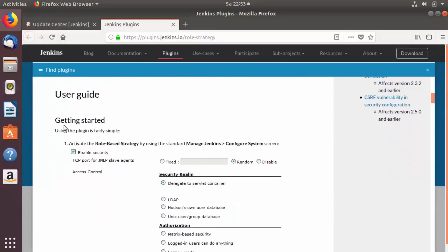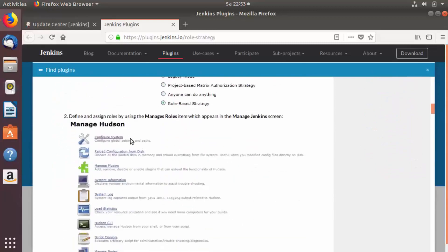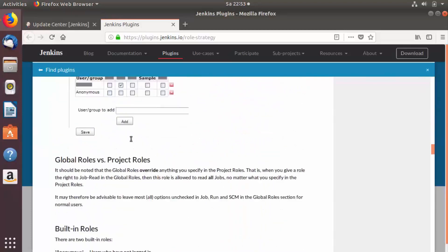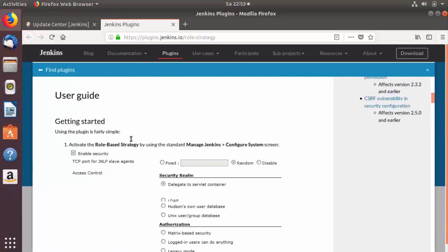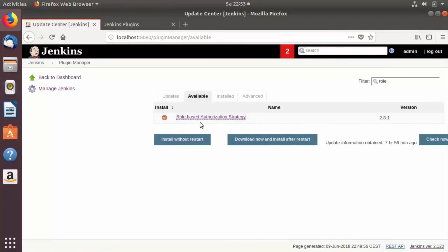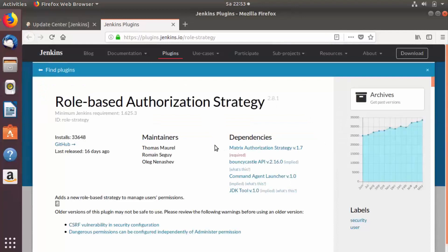You will also find documentation about this plugin when you scroll down. There are two ways of installing plugins. The first way is to search in the Available tab, find the plugin, and click the button that says Download Now and Install After Restart.